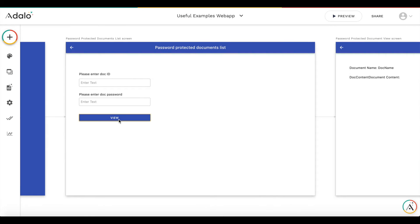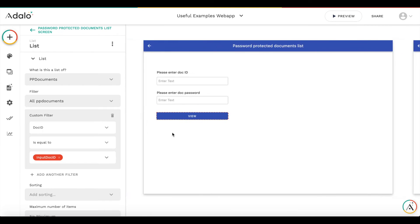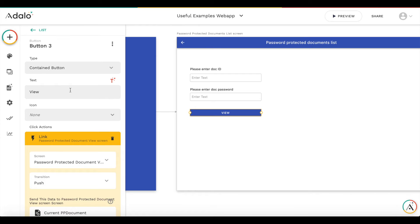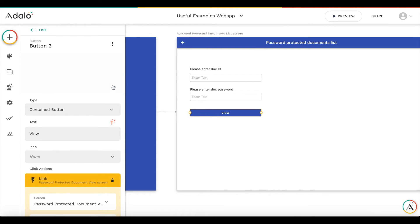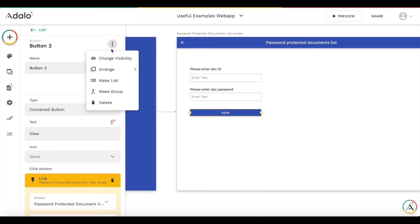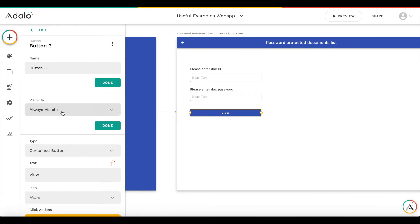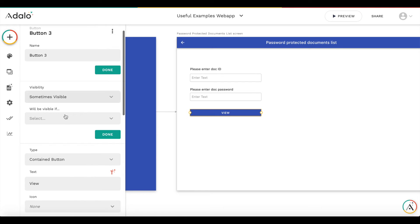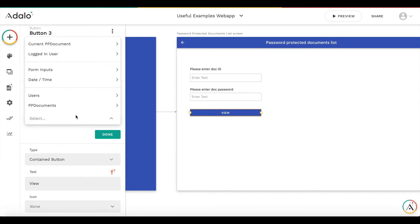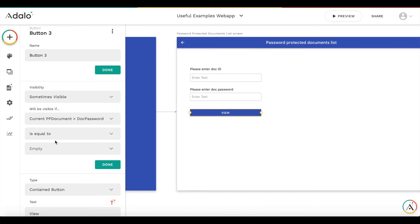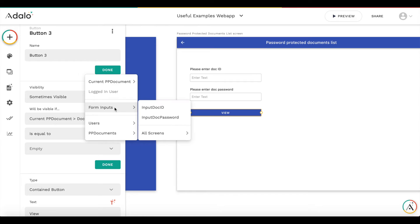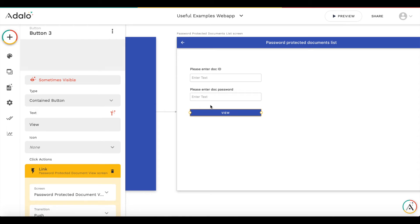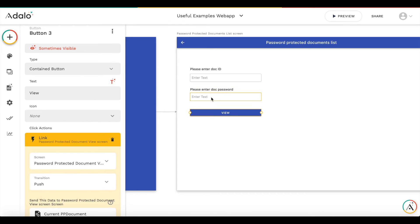But how do we check the password? And we are going to do that with the conditional appearance of the button. So we set up the button in a way that it's going to be sometimes visible. And it will be visible only if the value of the password for current document is equal to the value user enters in this field. So we select here for inputs, input doc password. So now it will work in a way that if a password is not entered or entered incorrectly, this button simply will not appear. And as long as password is entered correctly, the button will appear.